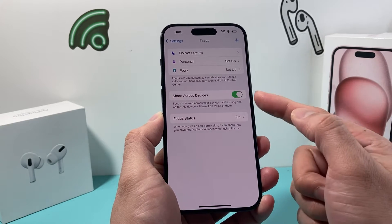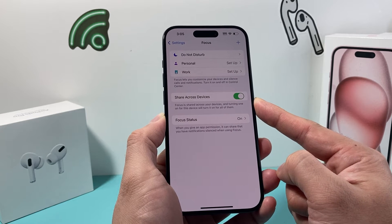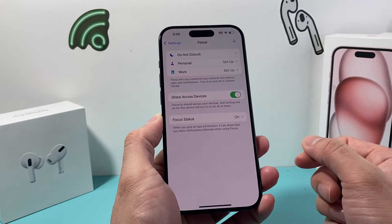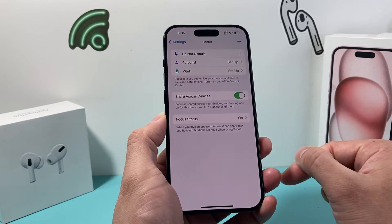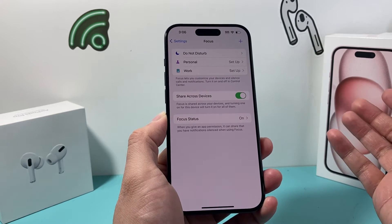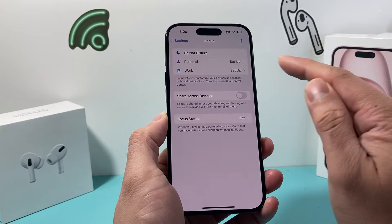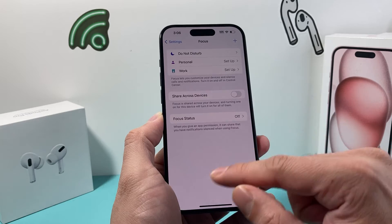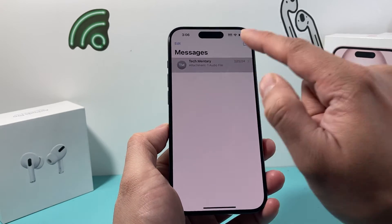The other setting you want to also consider turning off is Share Across Devices. If you have focus mode turned on another device like your iPad or MacBook with the same Apple ID, and if you have this setting turned on, its focus mode being on on that device will also sync to this device. So we need to turn that off as well so that notifications are not silenced in our messages.